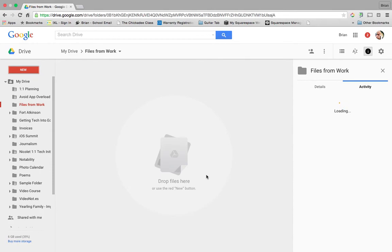So there are two ways to transfer ownership of a document. You can either do it manually by downloading the files, or you can do it more holistically using Google Takeout.